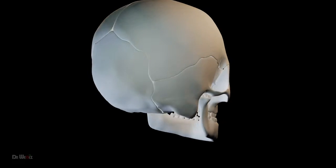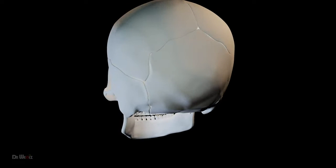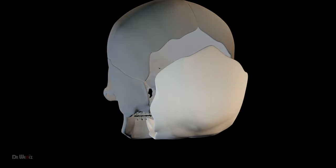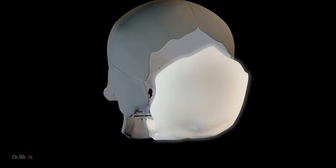This bone forms the back of the skull and the base of the cranium. Identify this bone.